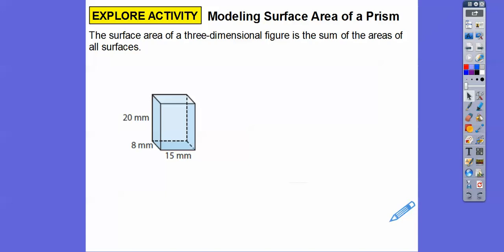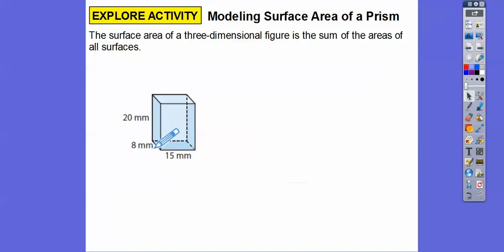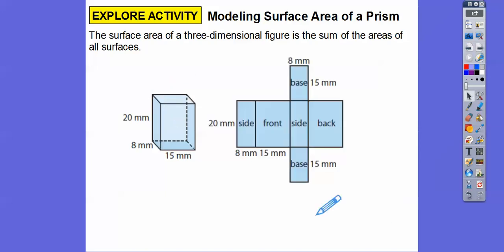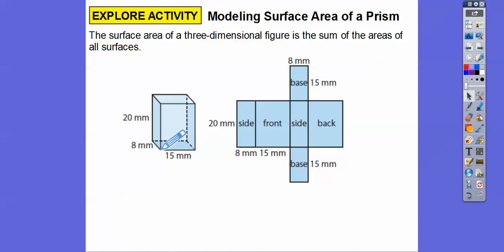So if we could cut this figure down right here, right here, and right there, and unfold it, it would look something like this. The front is 15 by 20, the sides are 8 by 20, so 8 by 20 for the two sides.